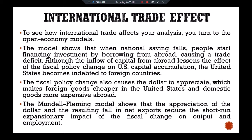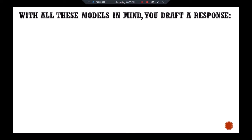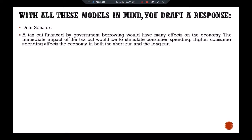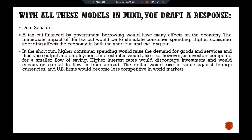With all these models in mind, you draft a response for the senator: 'Dear Senator, a tax cut financed by government borrowing would have many effects on the economy. The immediate impact of the tax cut would be to stimulate consumer spending. Higher consumer spending affects the economy in both the short run and the long run. In the short run, higher consumer spending would raise the demand for goods and services, and thus raise output and employment. Interest rates would also rise, as investors competed for a smaller flow of saving.'